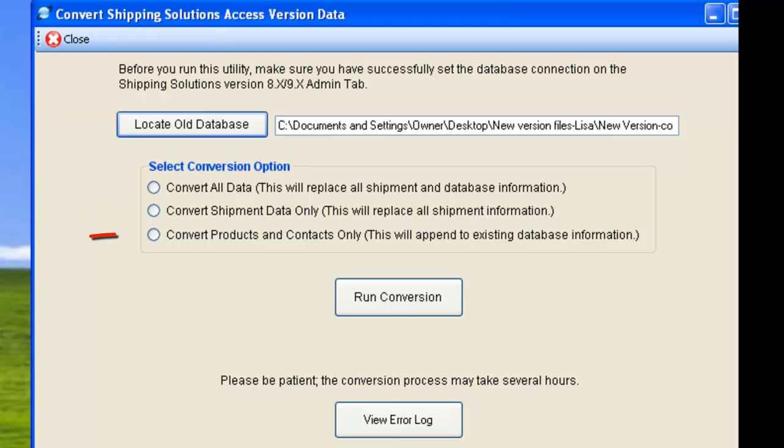Choosing the third option will bring over only your products and contacts from the older database, leaving the shipment records behind. This option will add the products and contacts from the old database to whatever is already in the new database. Then click Run Conversion.